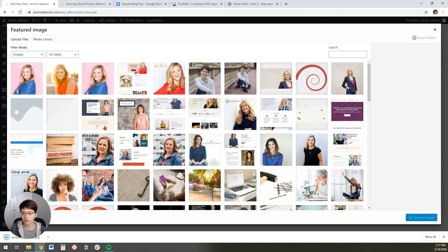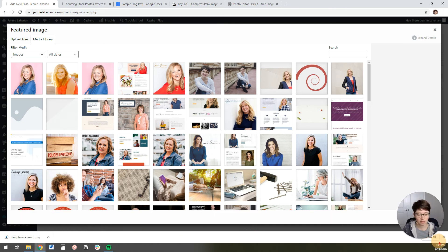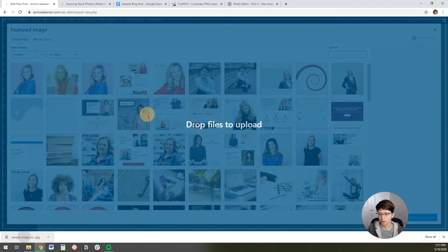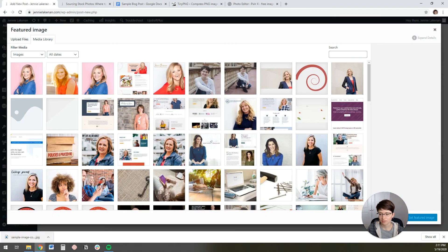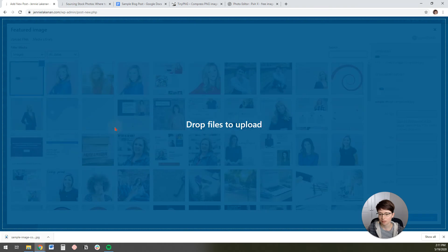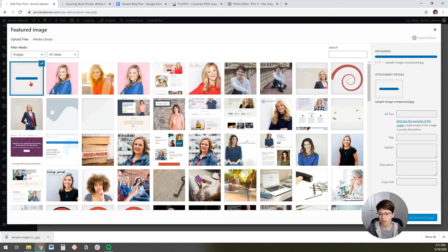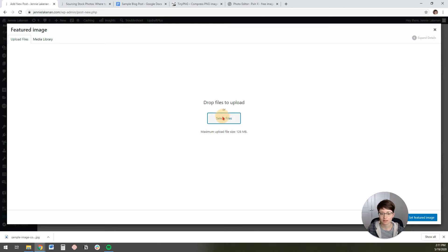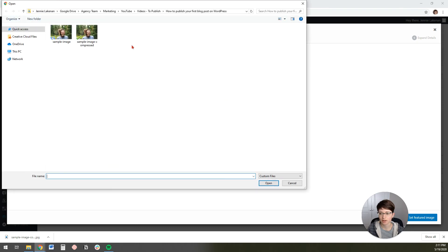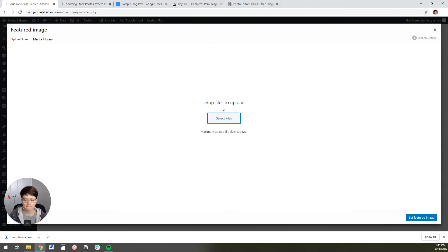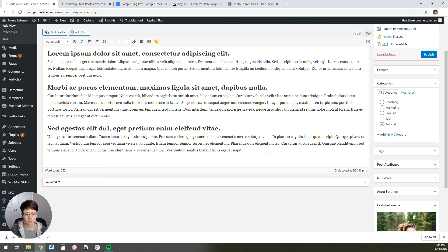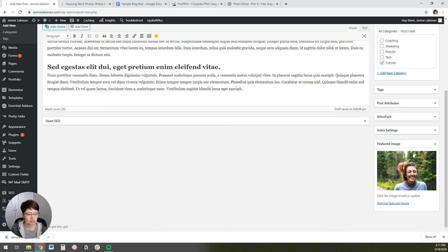Then I'm going to come back over here to my blog post. I'm going to upload that picture. I just dragged it from my download bar there, but you could also go to upload files and click select file to find it. And then I'm going to set that as my featured image. So it pulls it up there.